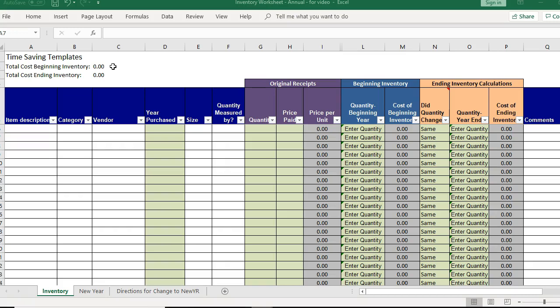And that's something that has to be reported on the Schedule C, which is a U.S. tax form.